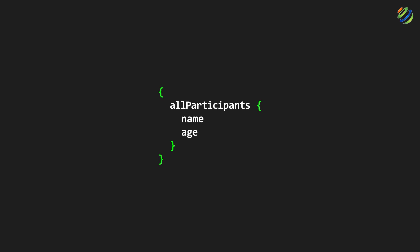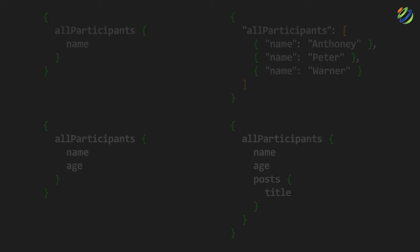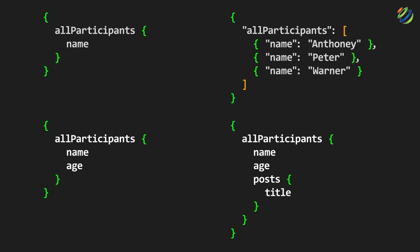One more great advantage that I want to discuss here is getting the nested information with GraphQL. For example, if these participants want to see each person's post, they can simply do that. Here we have a query. And in that query, we have nested information. We will have all the posts and their title with all the names and age of all the participants. So these were some of the examples of how GraphQL structure looks like and how we can fetch the specific and exact data out of it.